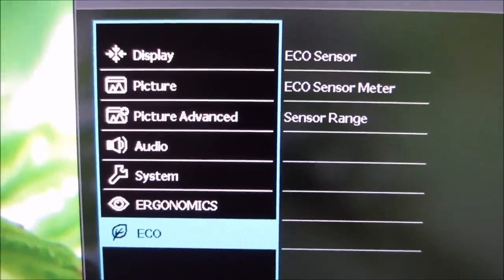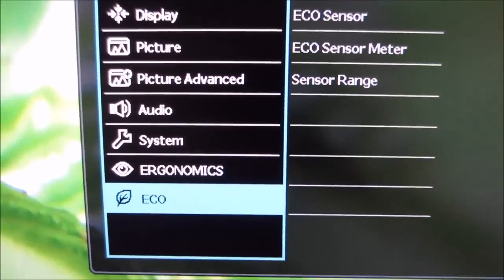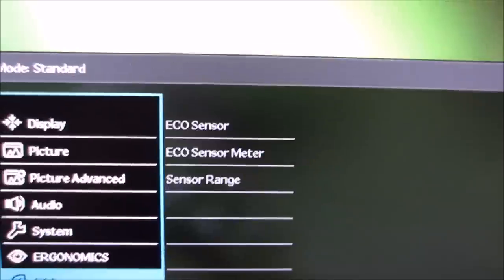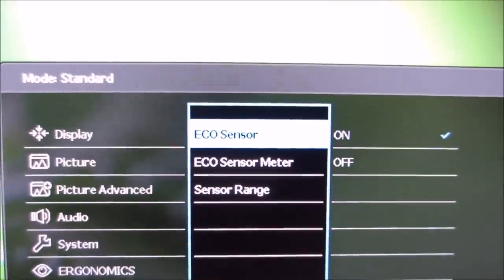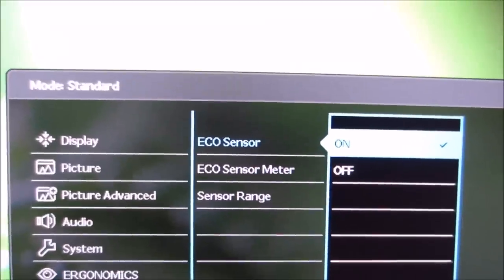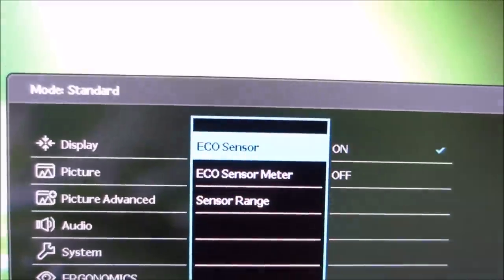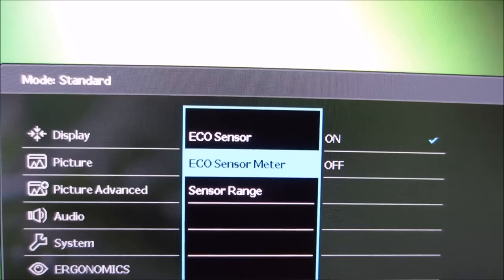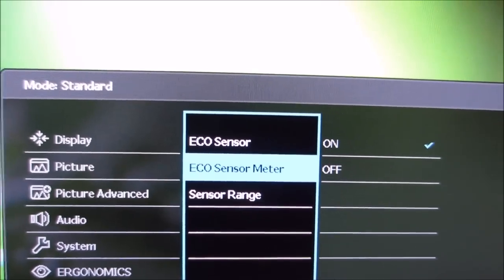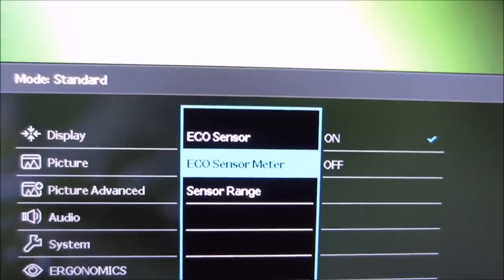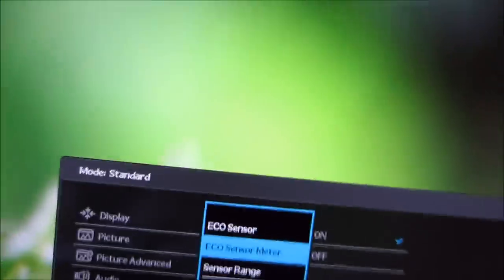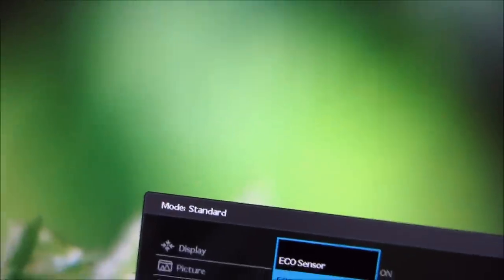And the last section of the menu is eco. And this gives you access to the eco sensor. Again, which has a meter function to show you on screen what it's doing. And this is the proximity sensor. Again, contained in the center of the monitor. And you can see again, when this is activated, the monitor starts flashing.